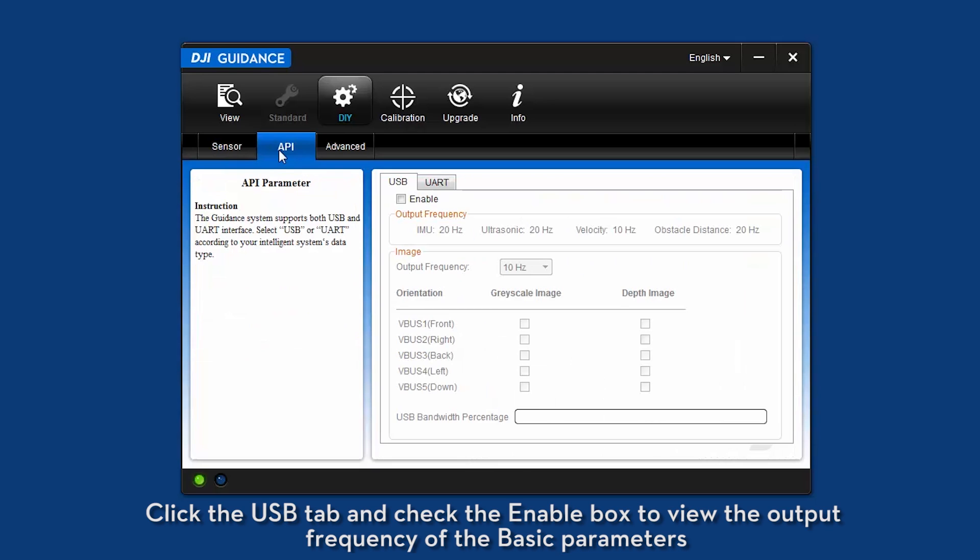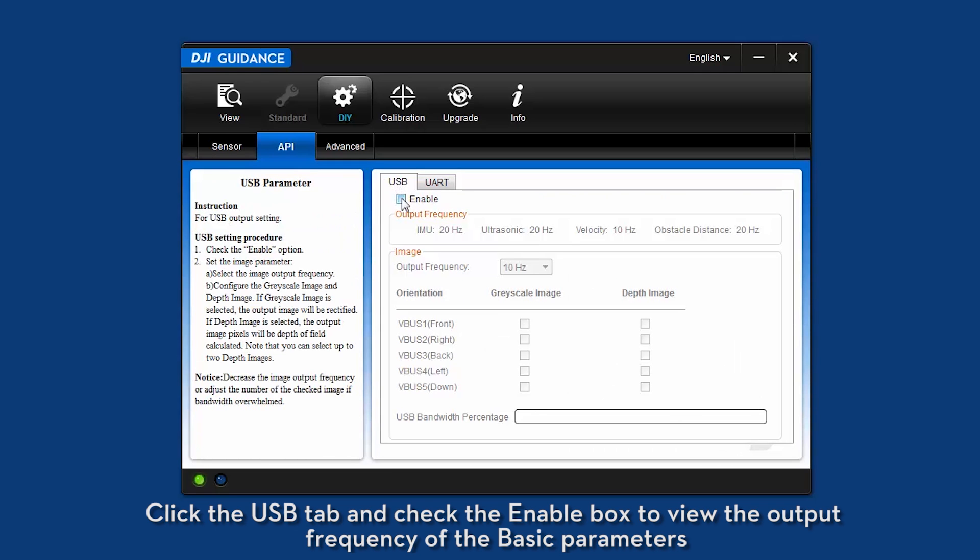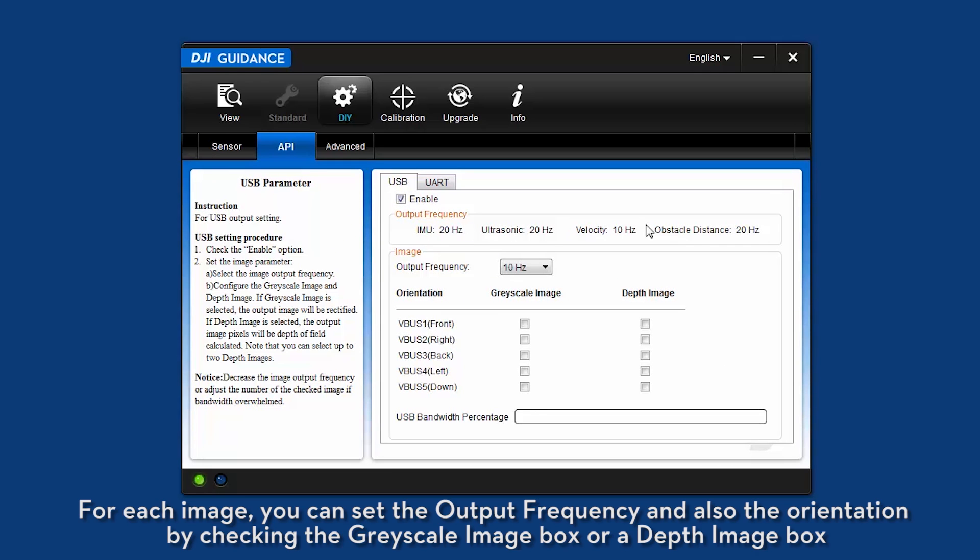Click the USB tab and check the enable box to view the output frequency of the basic parameters. For each image, you can set the output frequency and also the orientation by checking the grayscale image box or a depth image box.